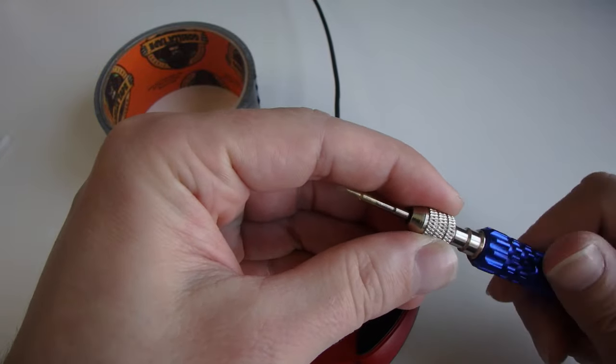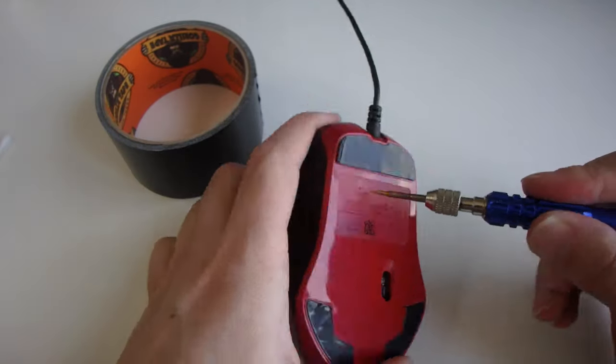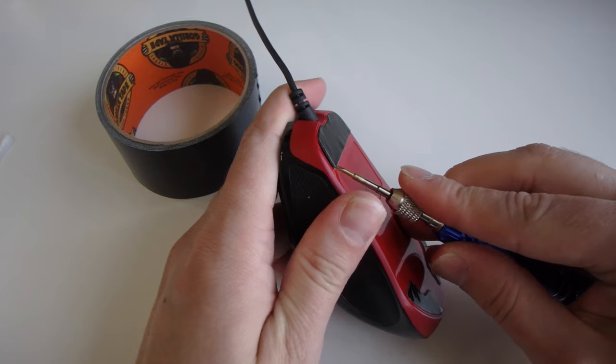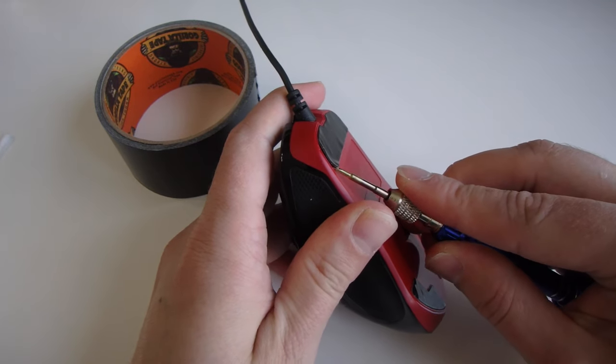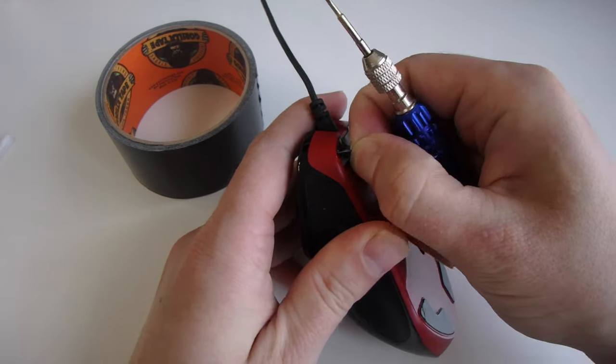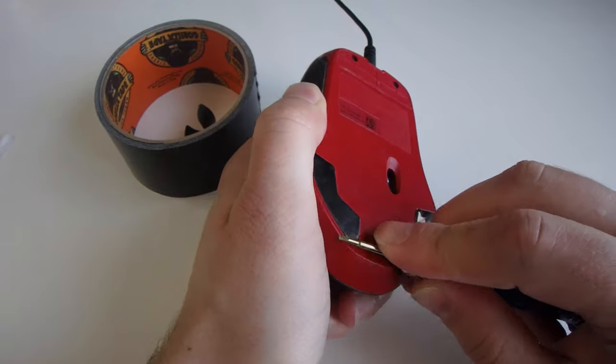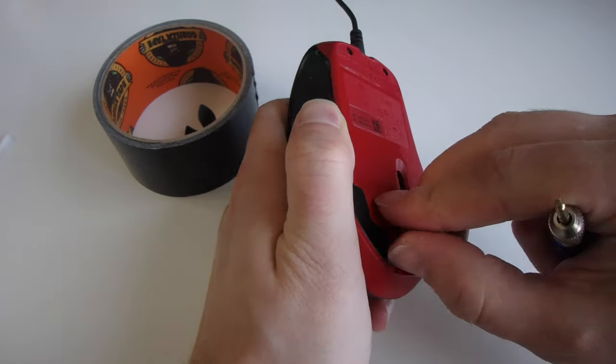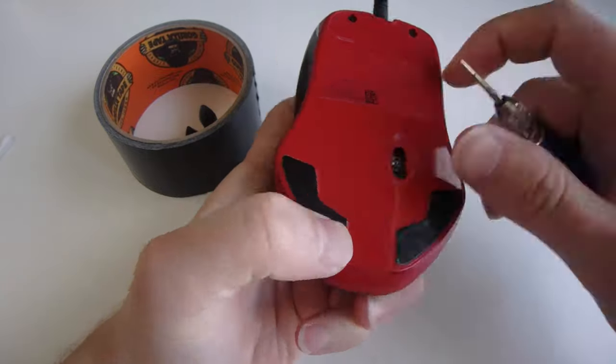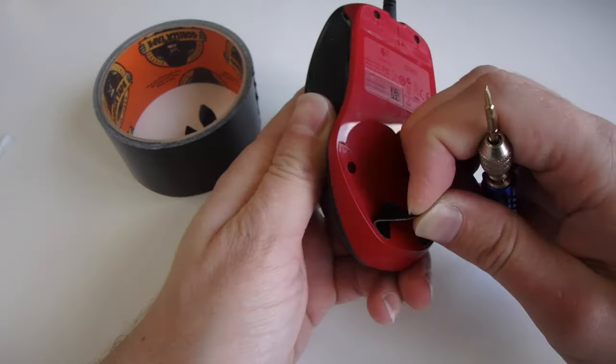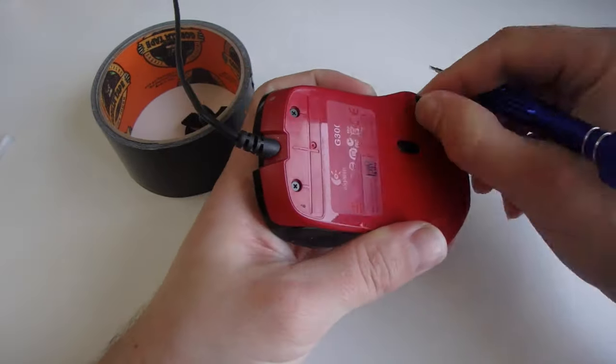For the G300, there's some adhesive tape on the bottom which is pretty easily removed. Just gotta go through the corners and remove. There's three pieces to be more exact: two on the bottom left and right, and one on top.